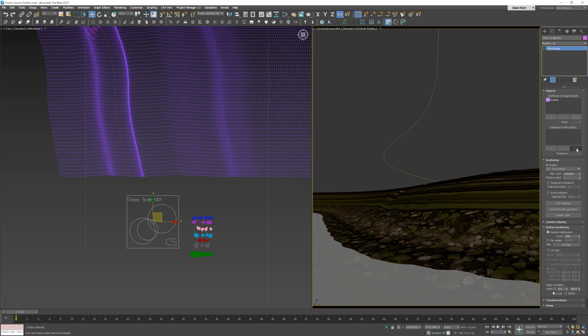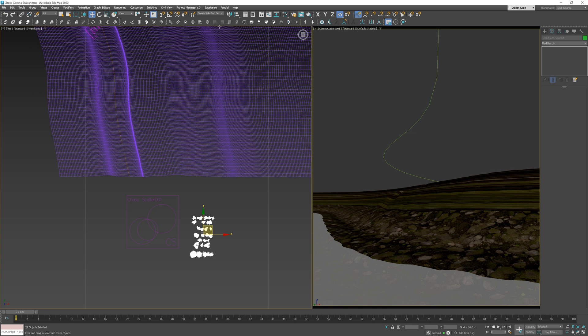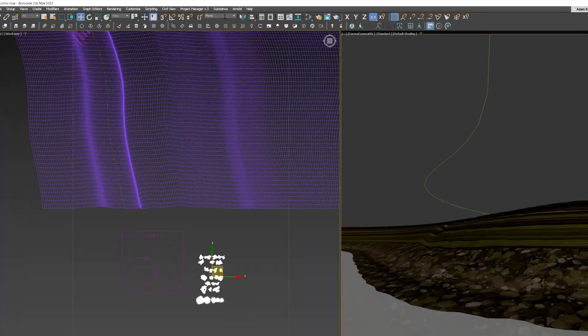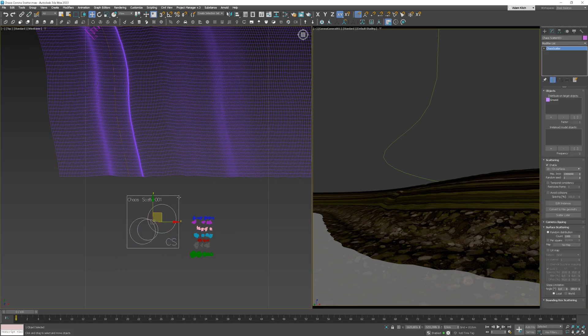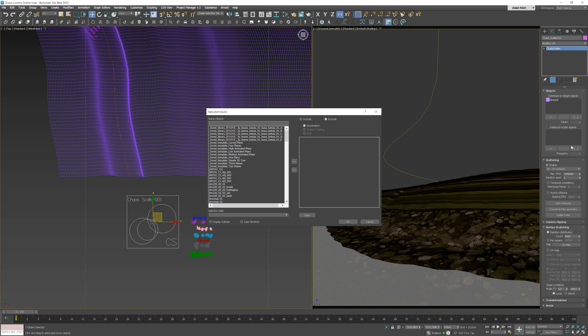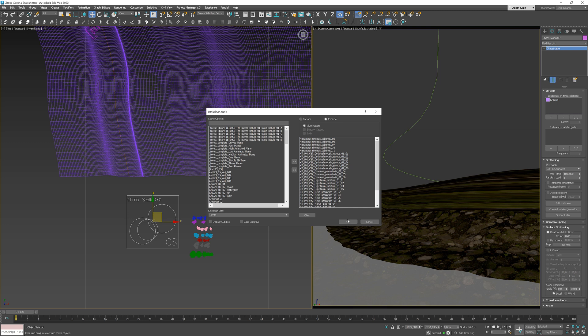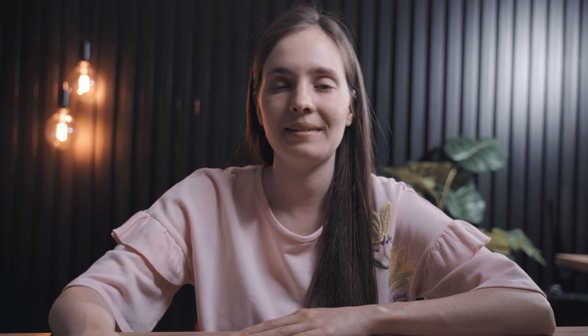To do this, select the objects and type the name of the selection here. Click Enter. Go back to the Chaos Scatter. Choose your selection from the list here. And here we go. Now we can start playing with editing.